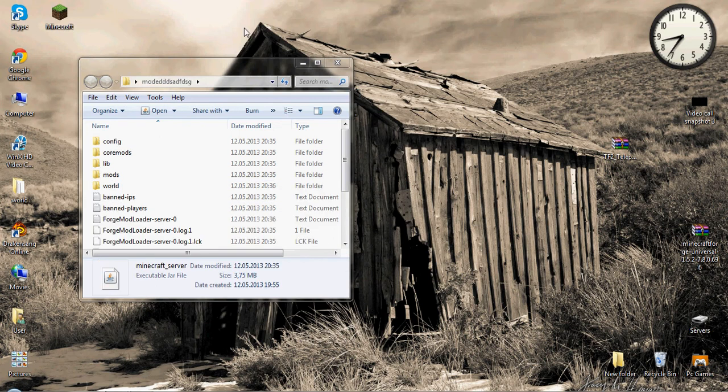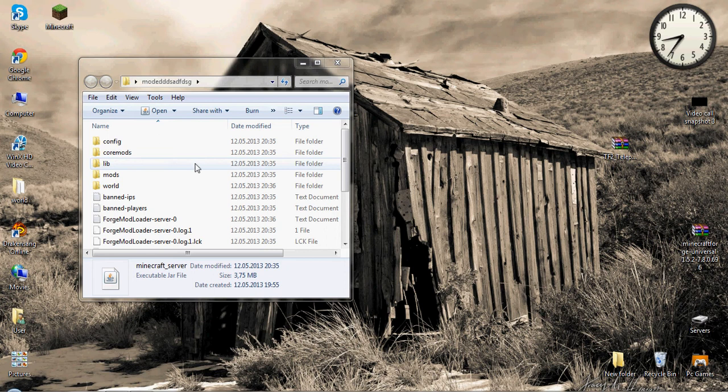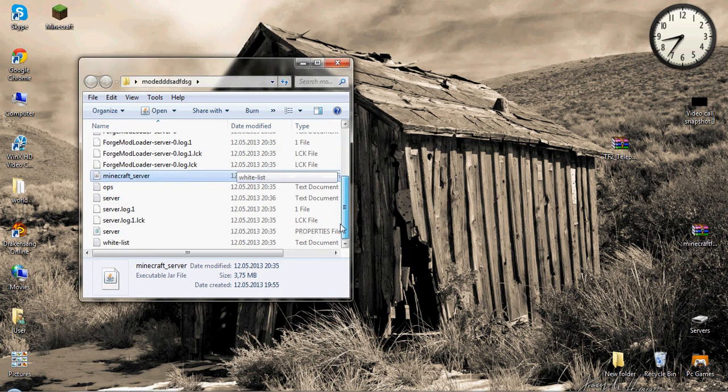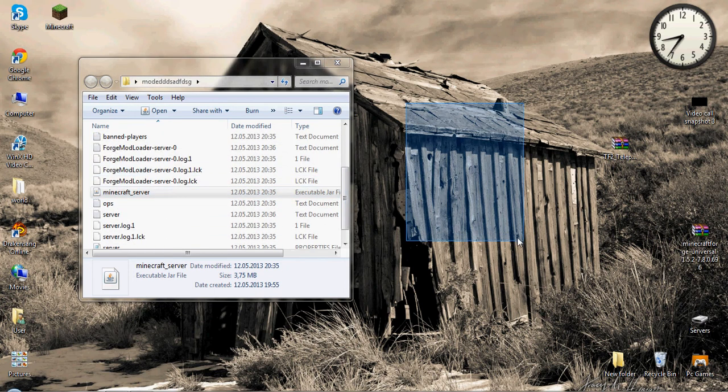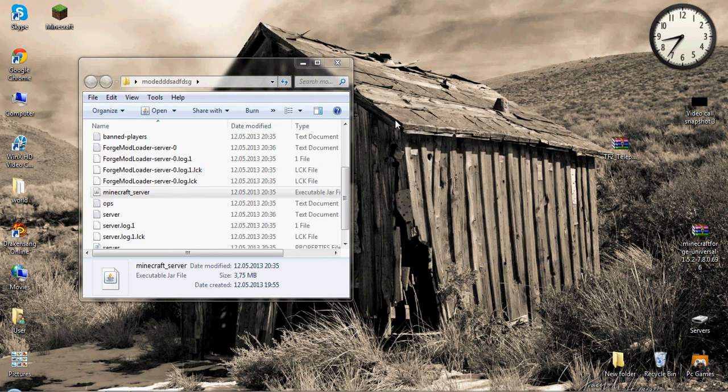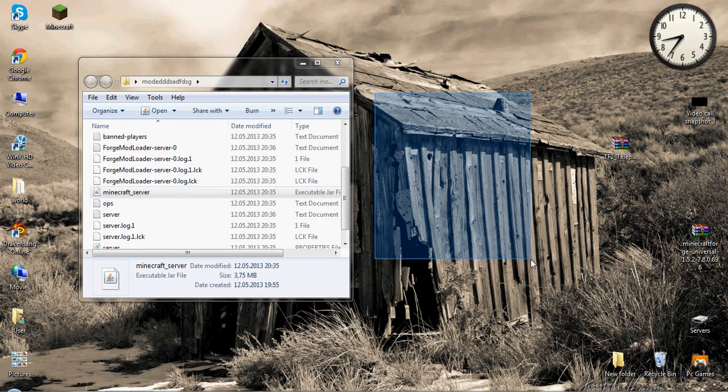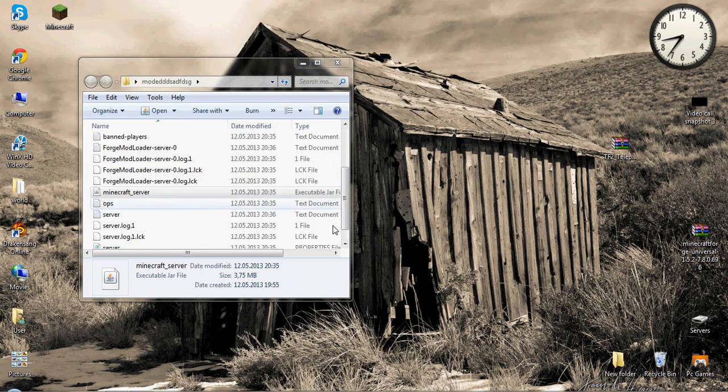It will be laggy, and maybe you will have to press on minecraft server too many times. Maybe it will open 10 or 15 servers, you never know, until it will open. I will pause this video for a few seconds until I will do this.